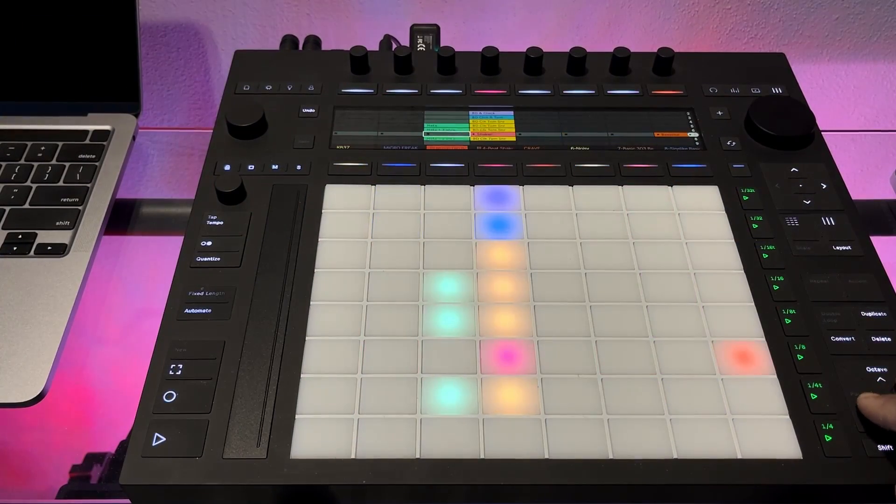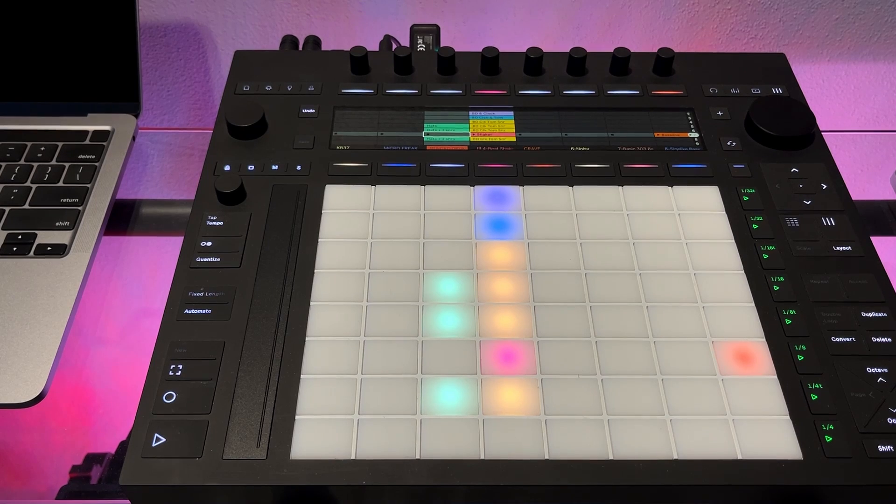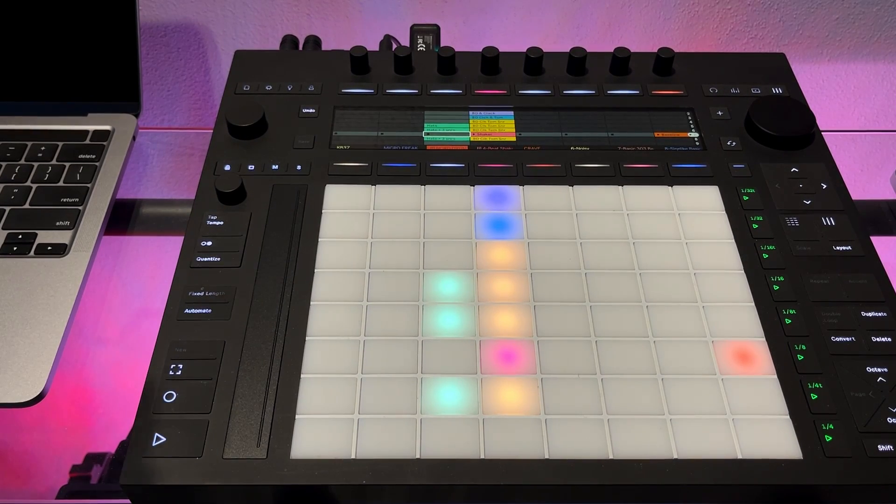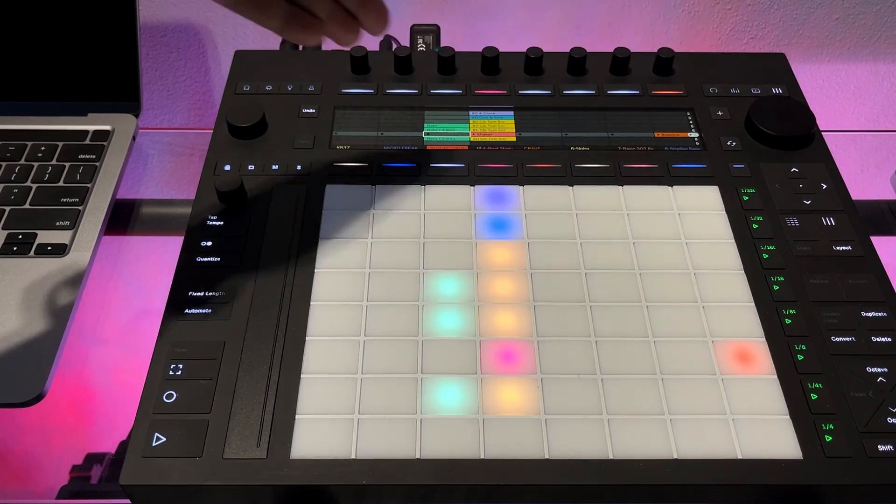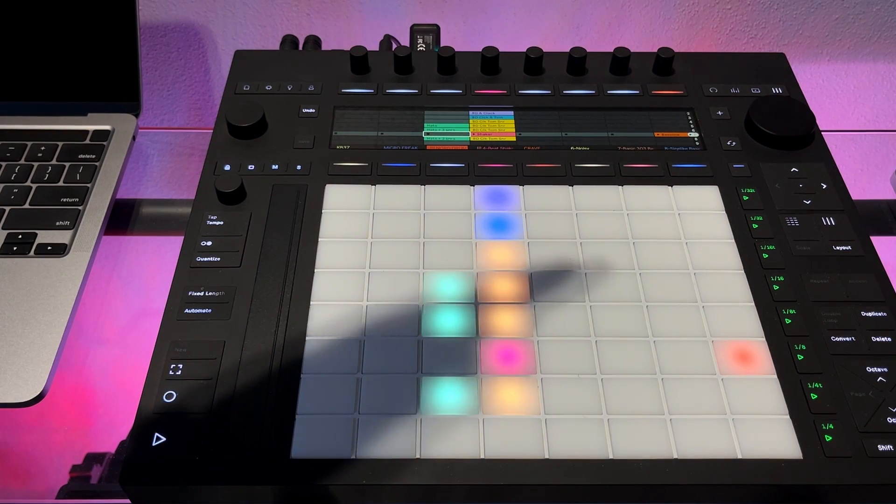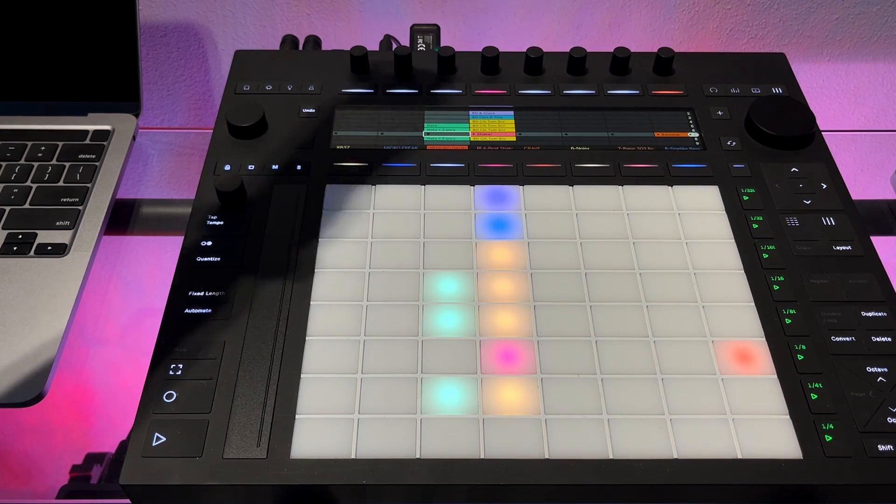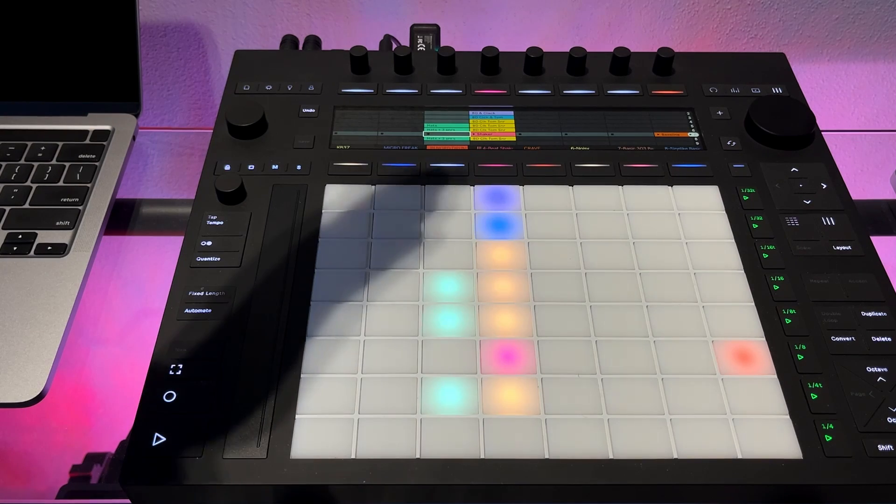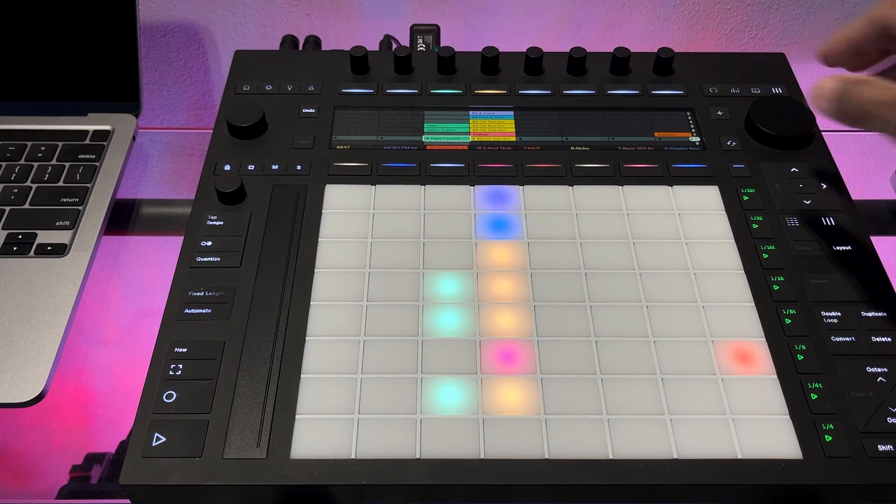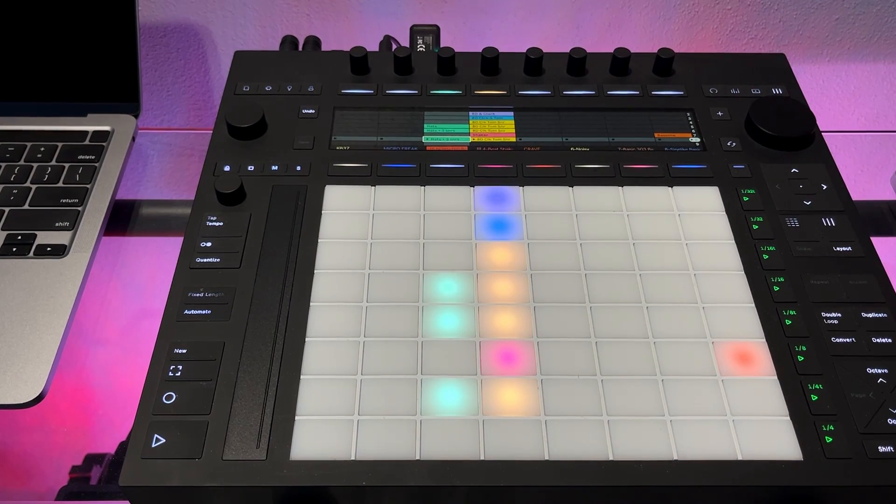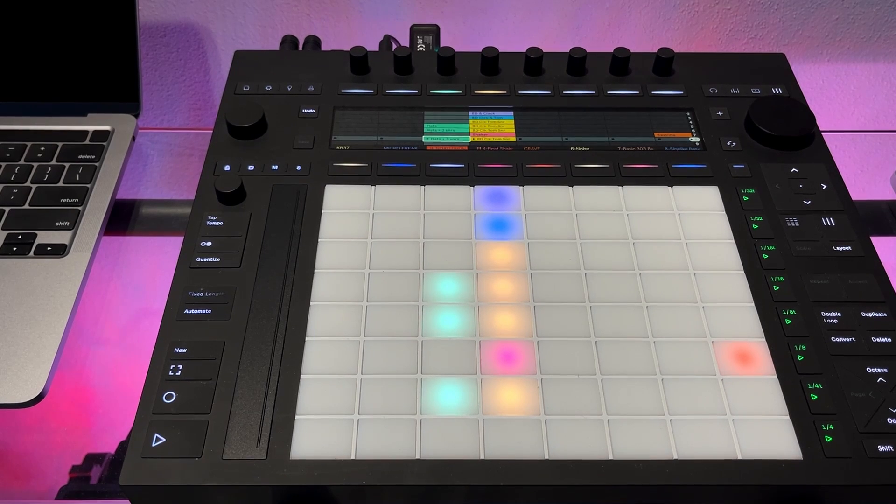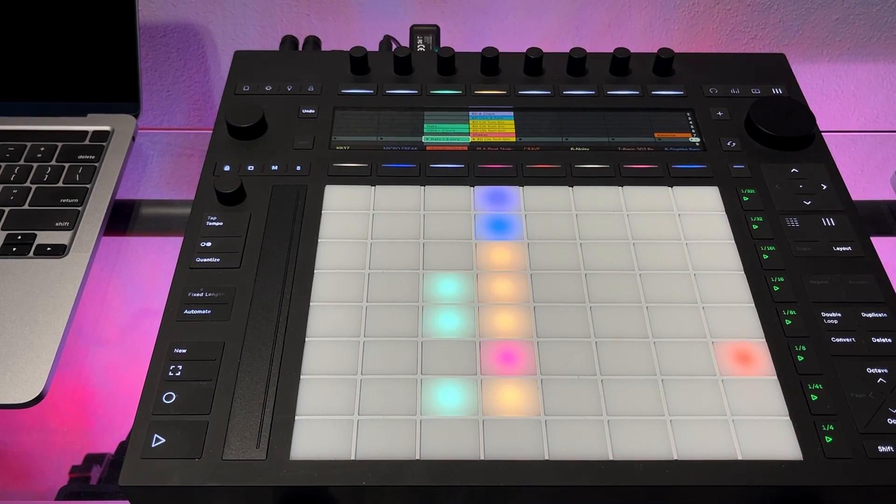So my tip is just to recap, whenever you're recording anything in your Push and you're using the screen to navigate, rename your clips to the content or what is in there, so you have a good idea of what you're going to be playing when you're triggering it, especially in a live and a recording situation. That's it for today, thanks for watching, see you in the next one.